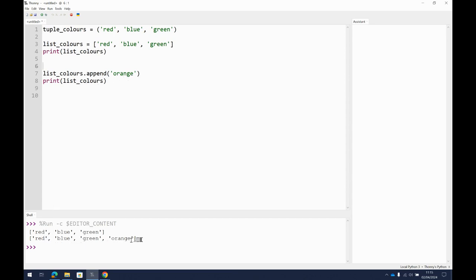So sometimes lists are better than tuples, especially if you want to make changes. And sometimes tuples are better than lists. So if you've got a set number of things and you just want it to be a little bit quicker, then tuples are probably better. So you just have to kind of choose in the scenario you're working in which one's the best for the job.